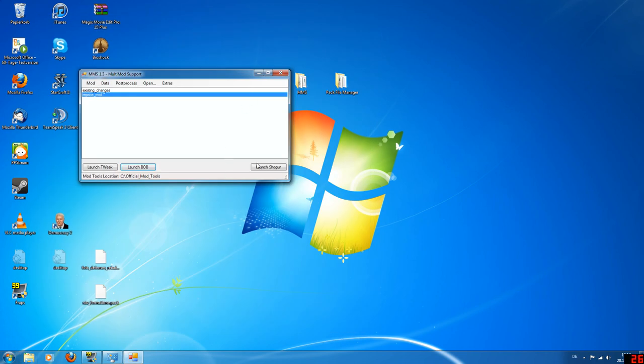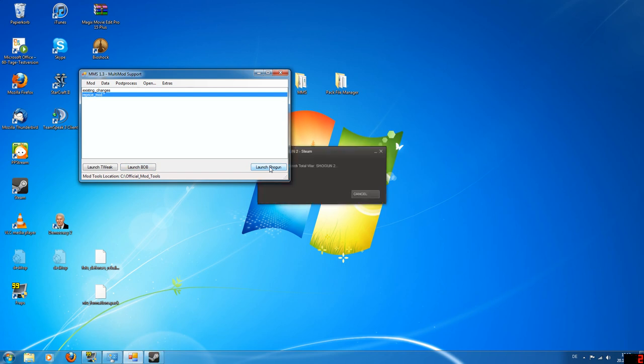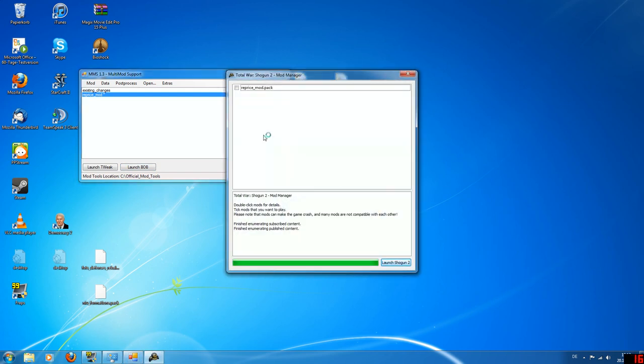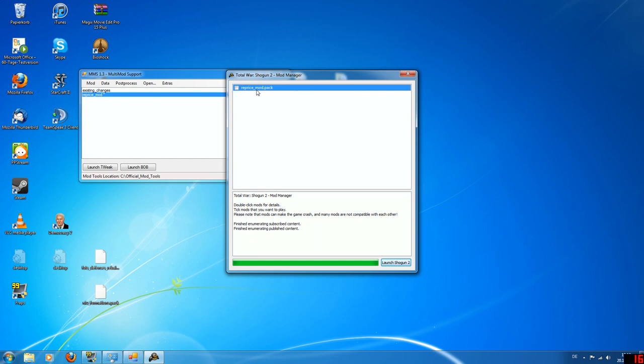So now you can launch Shogun. And the mod manager comes up. And this will contain a list of all the mod packs that you have in this data folder. And you can just select it. And if you launch now, then your change will be applied.